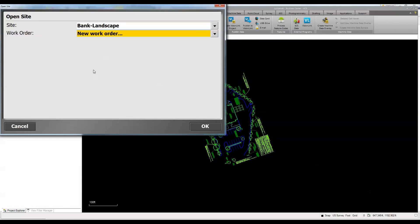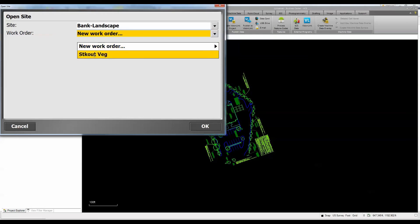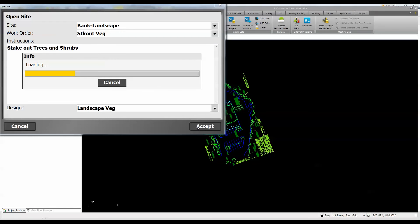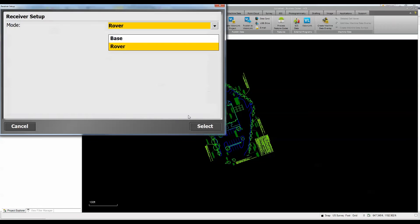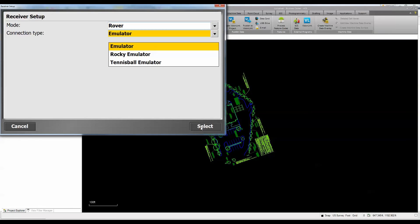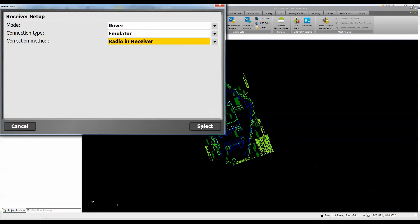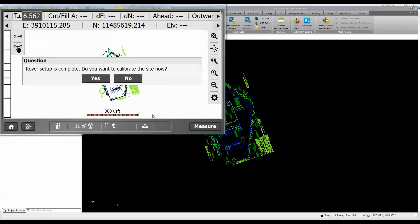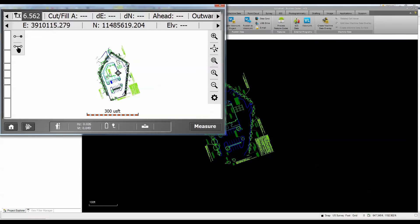He picks the work order 'Stakeout Vegetation,' connects, and sets up his rover. He would then calibrate the site by going to those control points we set up, ensuring he's in the right location. For this demo I'll skip the calibration step.